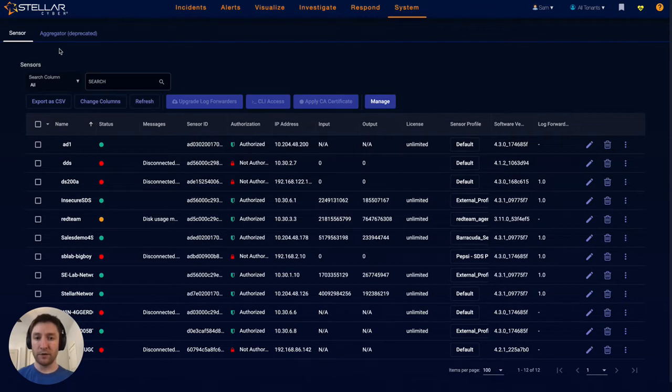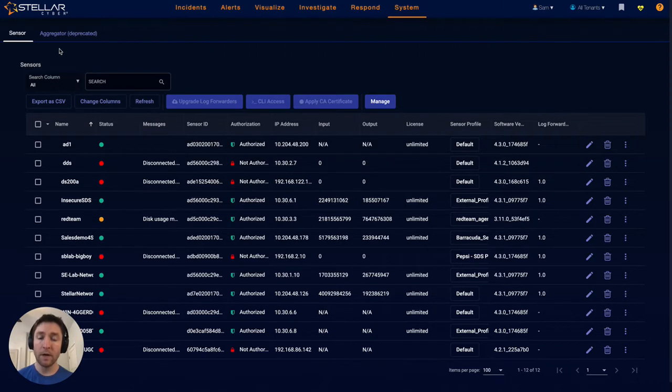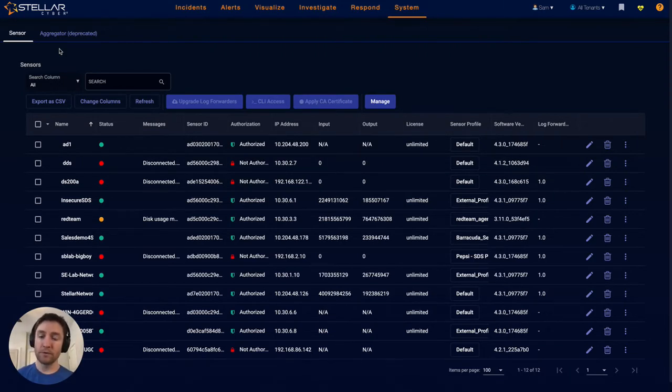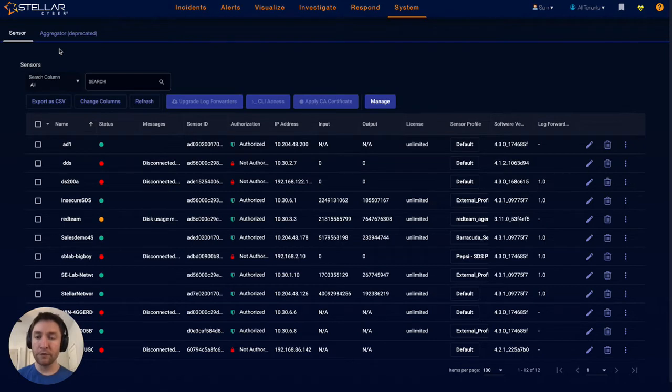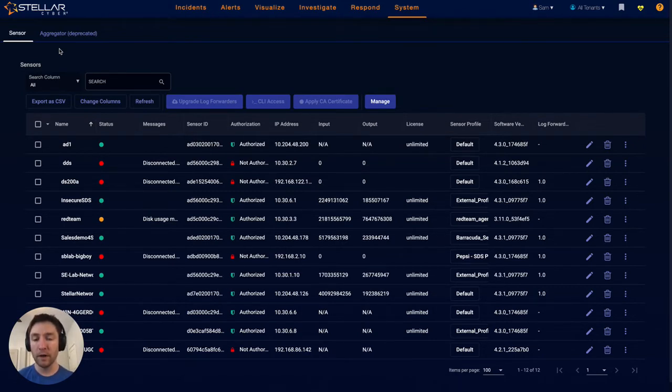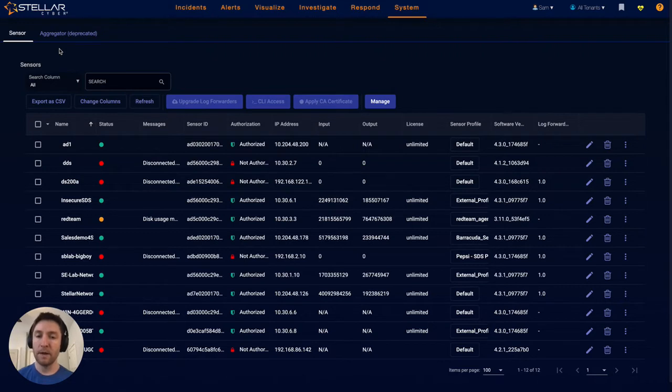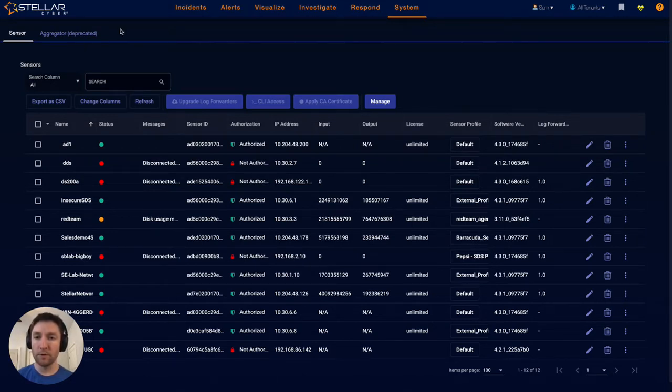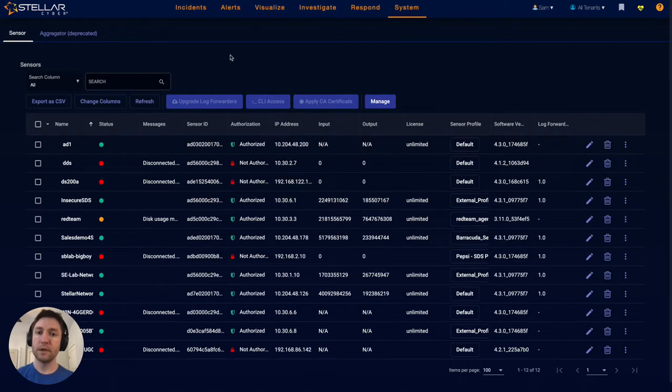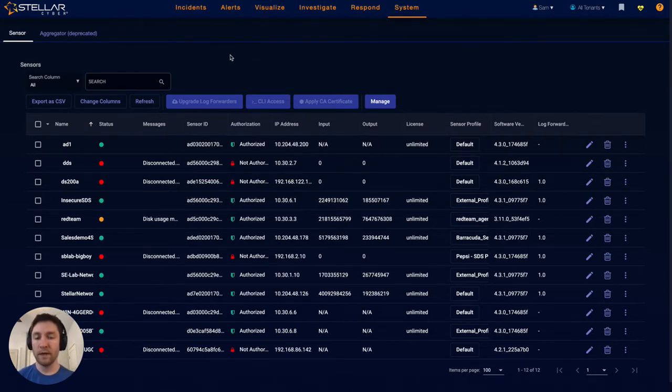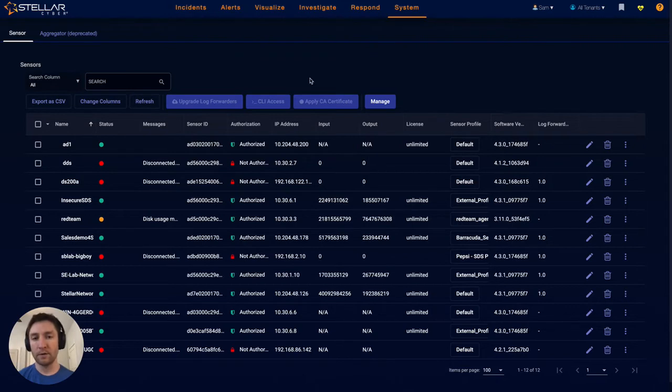Either data directly generated from our sensors, so this would be IDS, metadata flow, DPI, malware sandbox. Two, from log sources that are forwarded through our sensors. Our sensors can be deployed on-prem, we can pick up firewall logs directly via syslog and forward those logs to a central location securely. And three, through API connectors to connect to something like an EDR product.